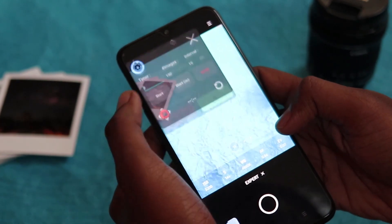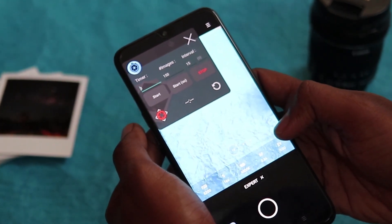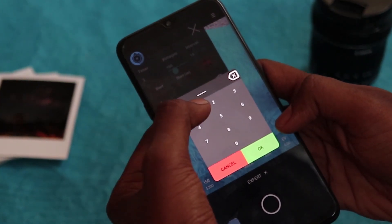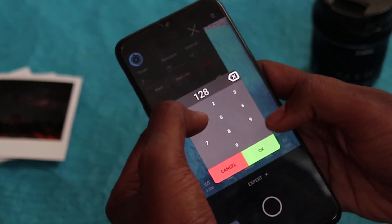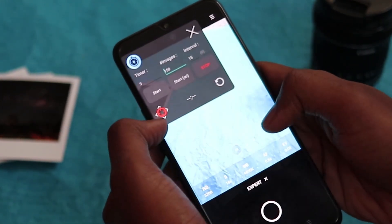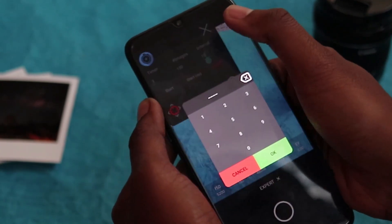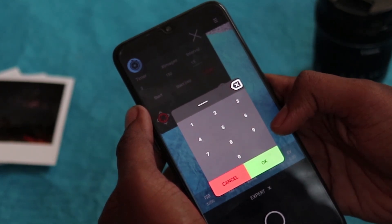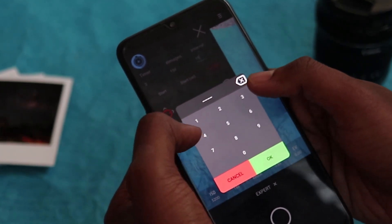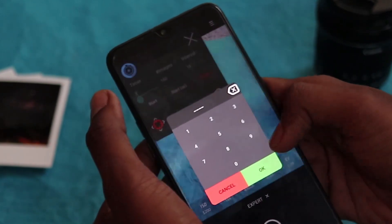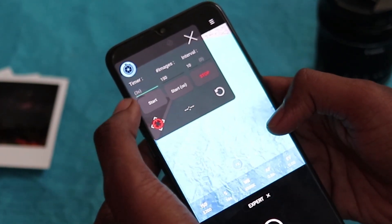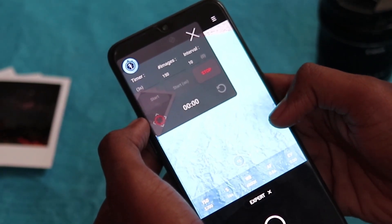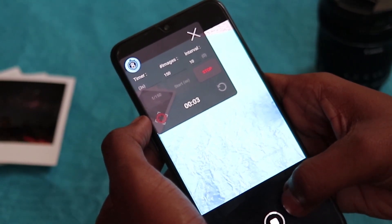After configuring, set the interval time and number of shots. For star trails you need at least 100 shots, so set the number of shots as per your requirement. After setup, you can see how the intervalometer captures images automatically.